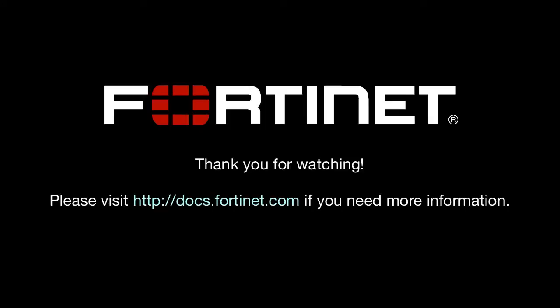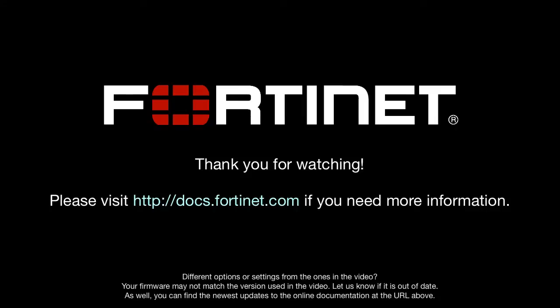Thank you for watching! If you need further details, you can visit docs.fortinet.com at any time to access Fortinet's complete documentation library.